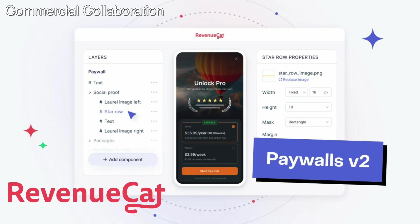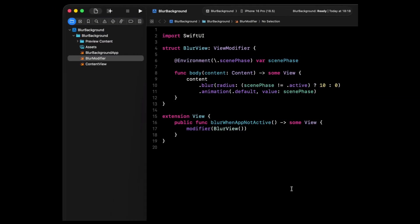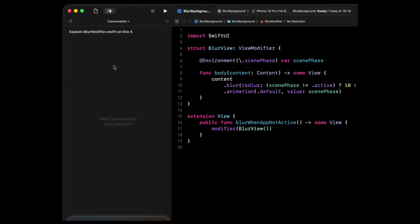Once again, I have a big thank you to RevenueCat for sponsoring this video. And now, let's start our tour of Xcode's new AI coding tools, starting with the first one, asking the AI to explain a piece of code. All you need to do is select a scope. Here, I'm selecting a SwiftUI view. Then open the new coding tools panel and click on Explain.